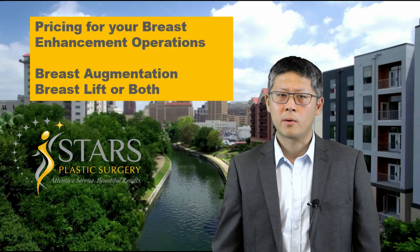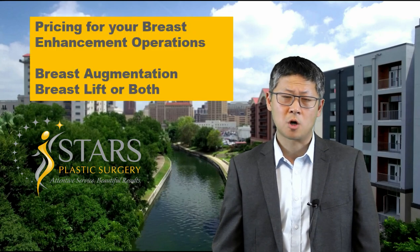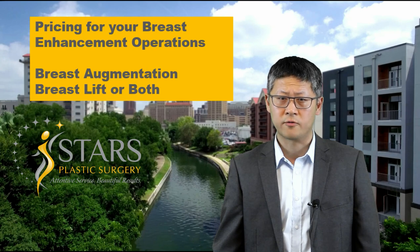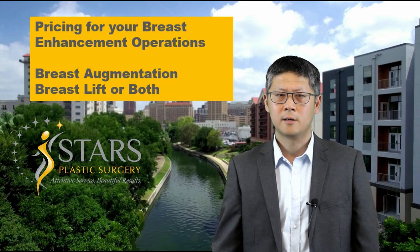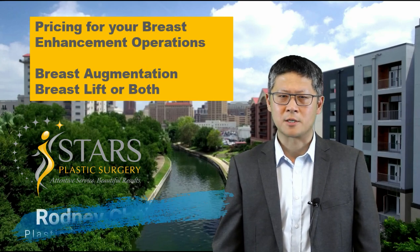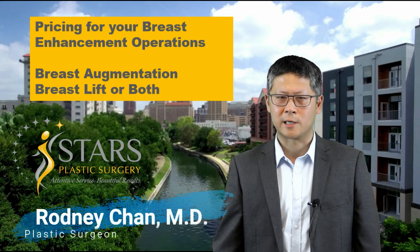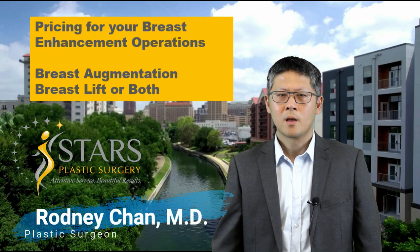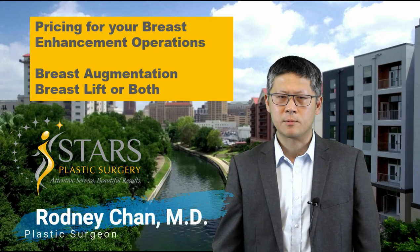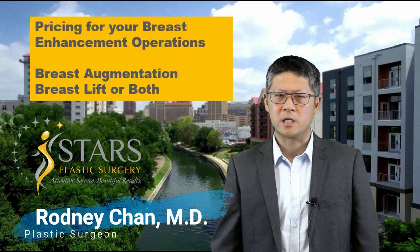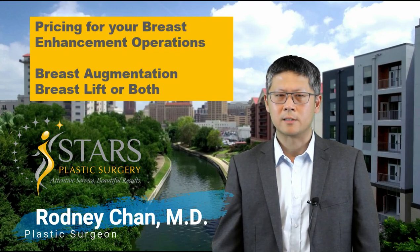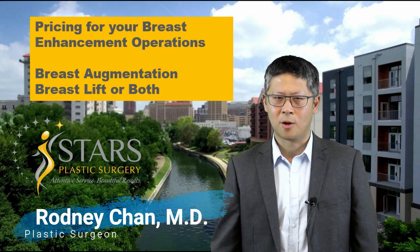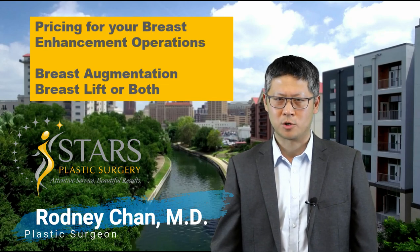Are you looking to learn more about how breast enhancement, sometimes called breast augmentation or breast lift operations, are priced? I'm Dr. Rodney Chan and I'm a STARS plastic surgeon in San Antonio, Texas. Whether you're shopping for a breast enhancement operation or you've already received a breast enhancement surgery estimate, I'm here to help shed light on pricing this common cosmetic procedure.